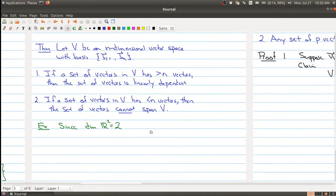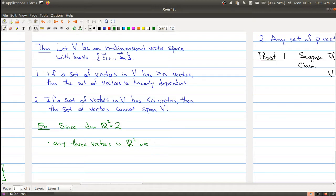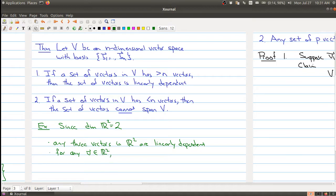Let me do a quick example. R2 is two-dimensional, so because of this, any three vectors in R2 are linearly dependent — no matter how you pick them, there will be some linear relationship among those vectors. Also, for any single vector V1 you pick in R2, the span of V1 will not equal R2 because you don't have enough vectors. The span of a single vector is a line, and a line clearly doesn't fill up the entire plane.